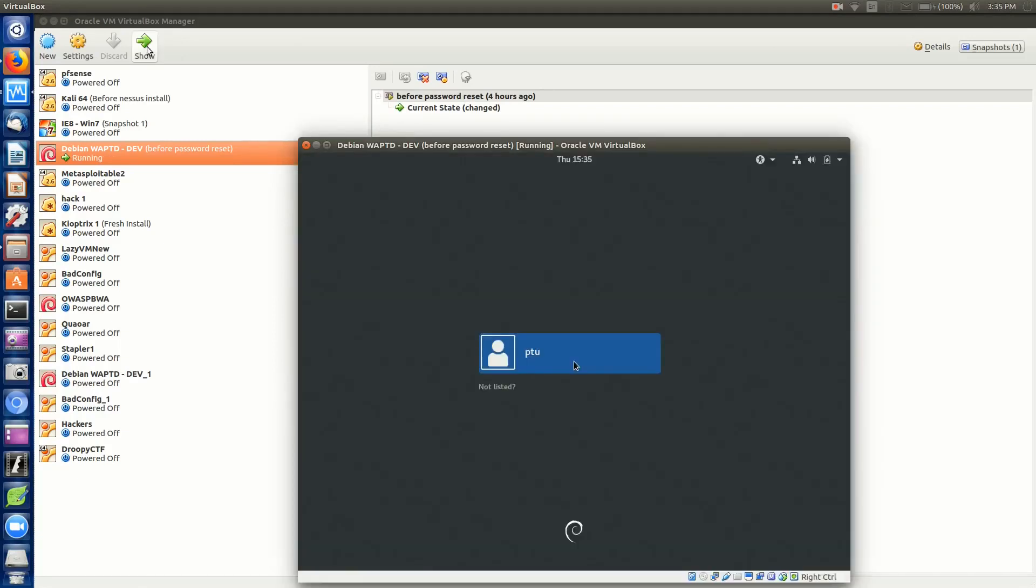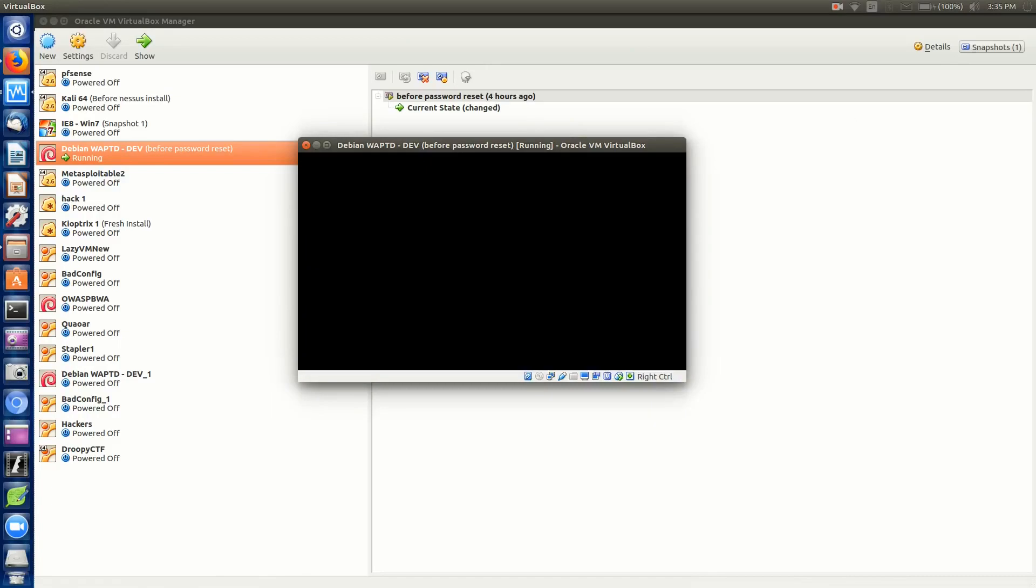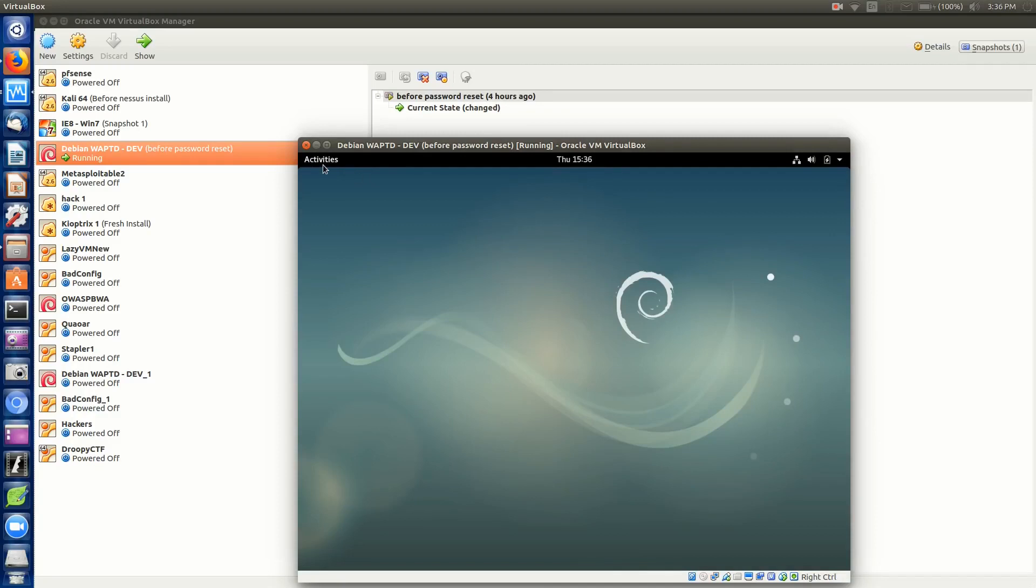Once we boot up to the login screen, whether it be terminal or GUI based, in this case it's GUI based, just click on the username. You can see it does not prompt us for password here. We're logging in because we took away the password field as denoted inside of the password file. You can see we'll come up to a desktop in just a moment. That's how to do that.